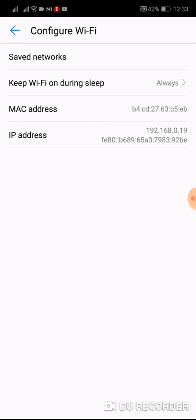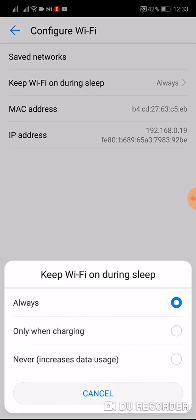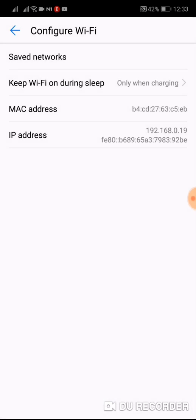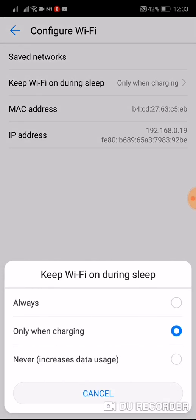Now click on keep Wi-Fi on during sleep. If your settings is only when charging, then you will be disconnected from Wi-Fi always when your phone is not on charger.